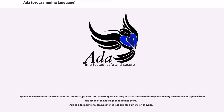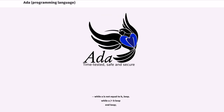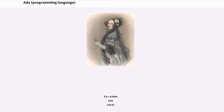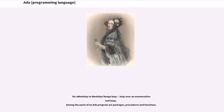Ada 95 adds additional features for object-oriented extension of types. Ada is a structured programming language, meaning that the flow of control is structured into standard statements. All standard constructs and deep-level early exit are supported, so the use of the also-supported goto commands is seldom needed. Examples include: while A /= B loop ... end loop; if A > B then ... end if; for I in 1..10 loop ... end loop; loop ... end loop; case I is ... end case; for a weekday in Weekday range loop ... end loop.